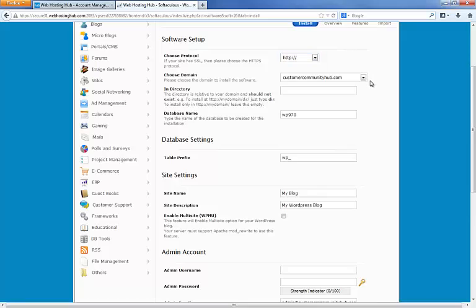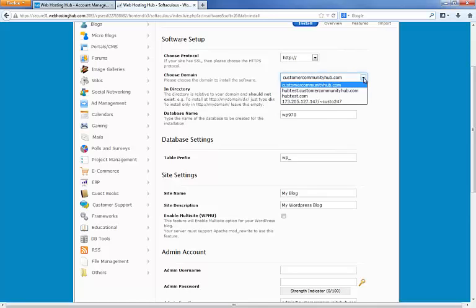Next we're going to choose the domain name we're going to install WordPress on. If you have more than one domain name, they'll all be listed here. CustomerCommunityHub.com is not the domain name I want to use, so I'm going to click here and select HubTest.com which is the one I want to use.